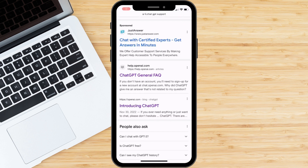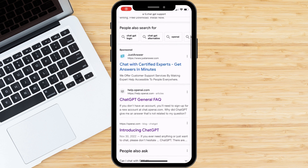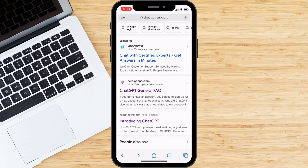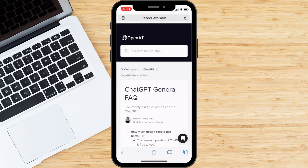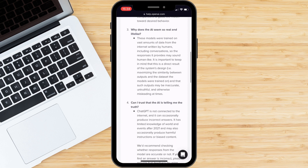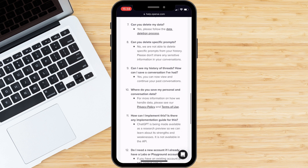If none of these steps work, it is possible that there is a technical issue with the ChatGPT platform itself. In this case, you can contact the ChatGPT support team for assistance.